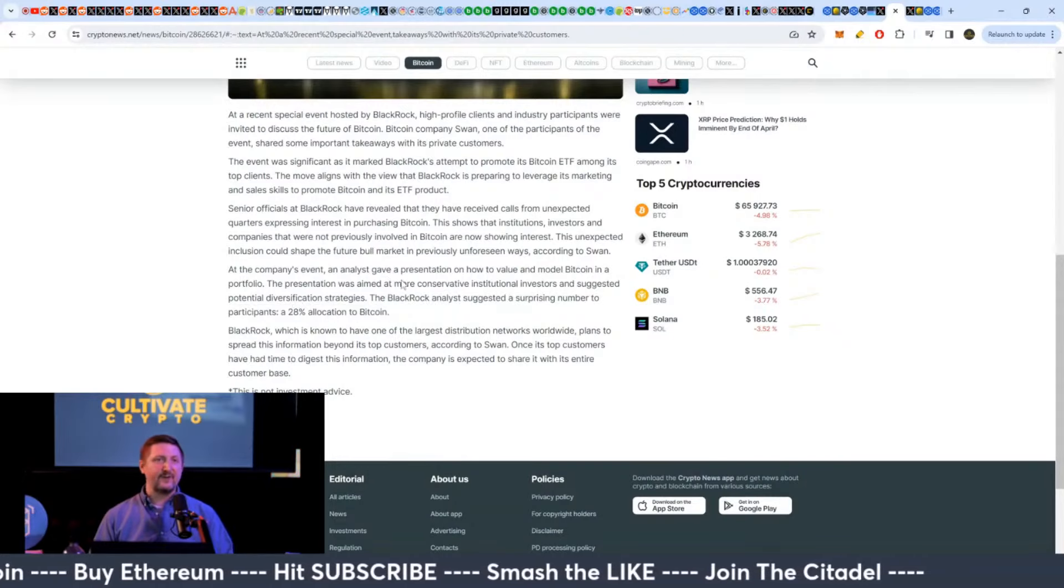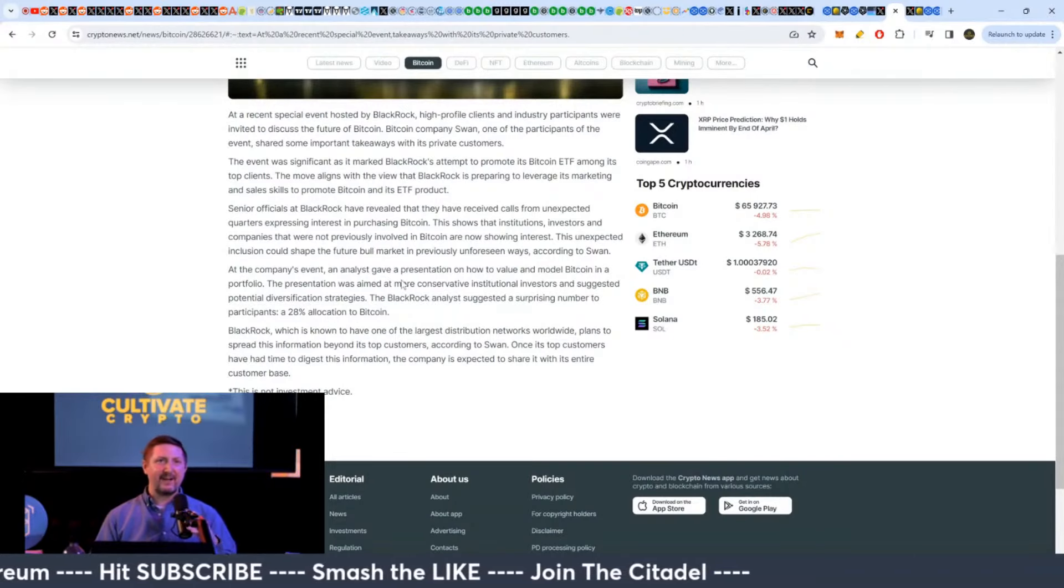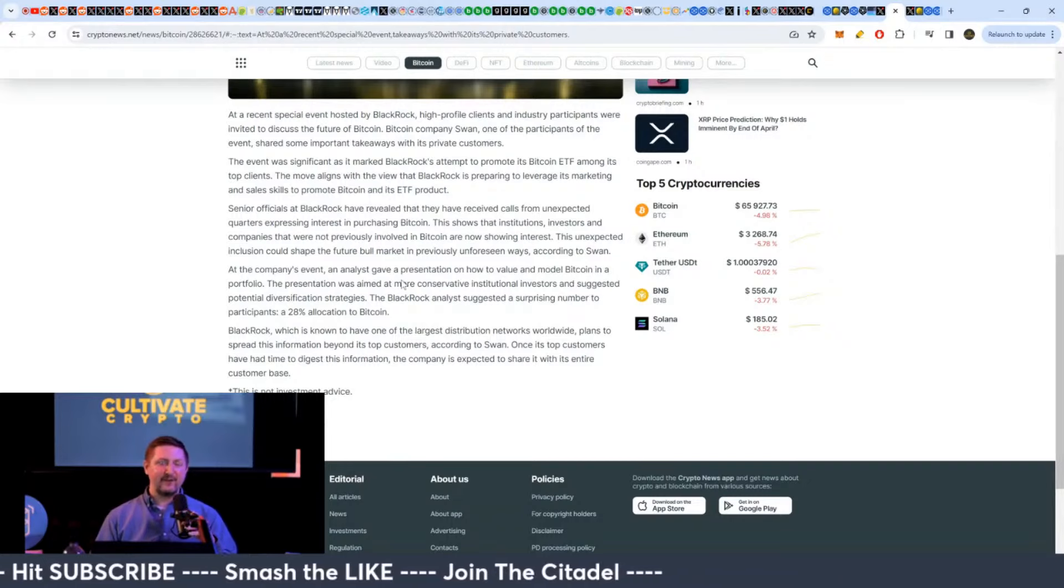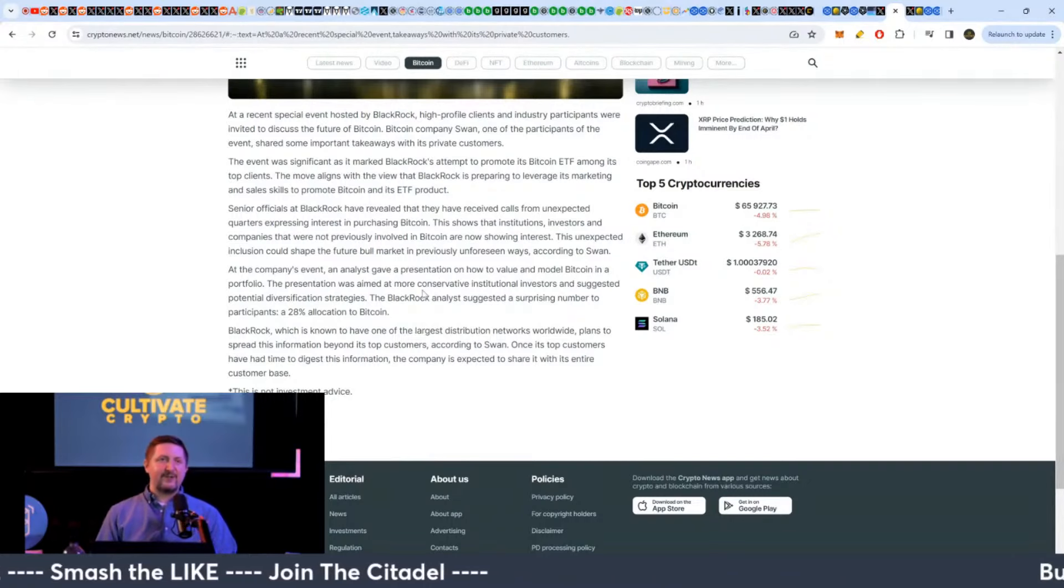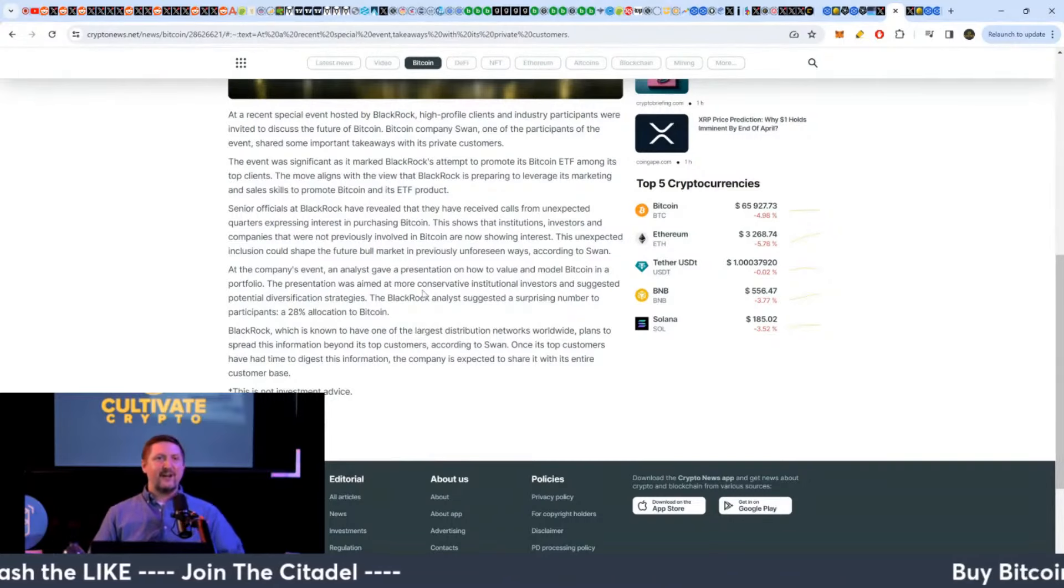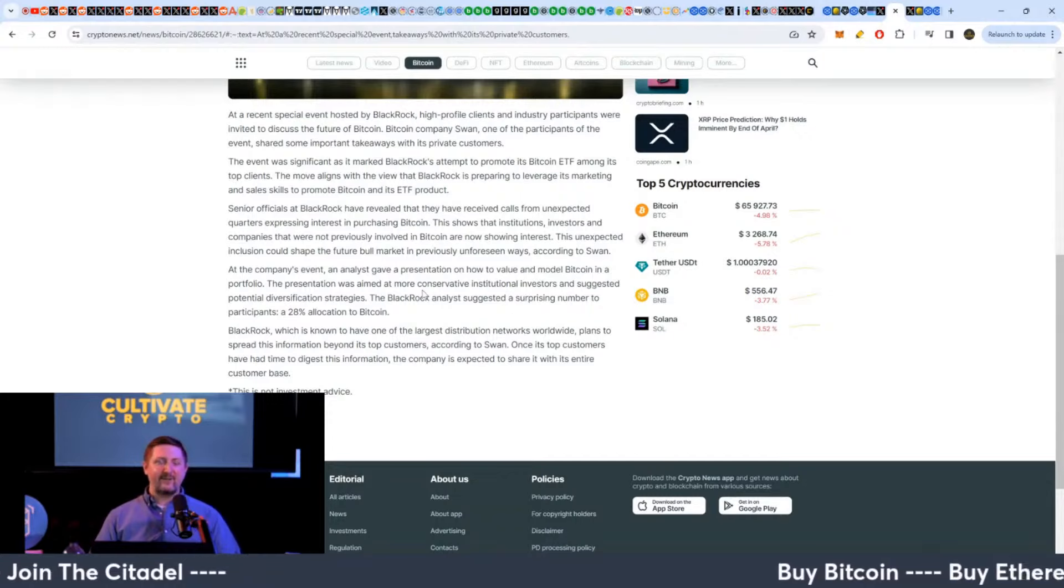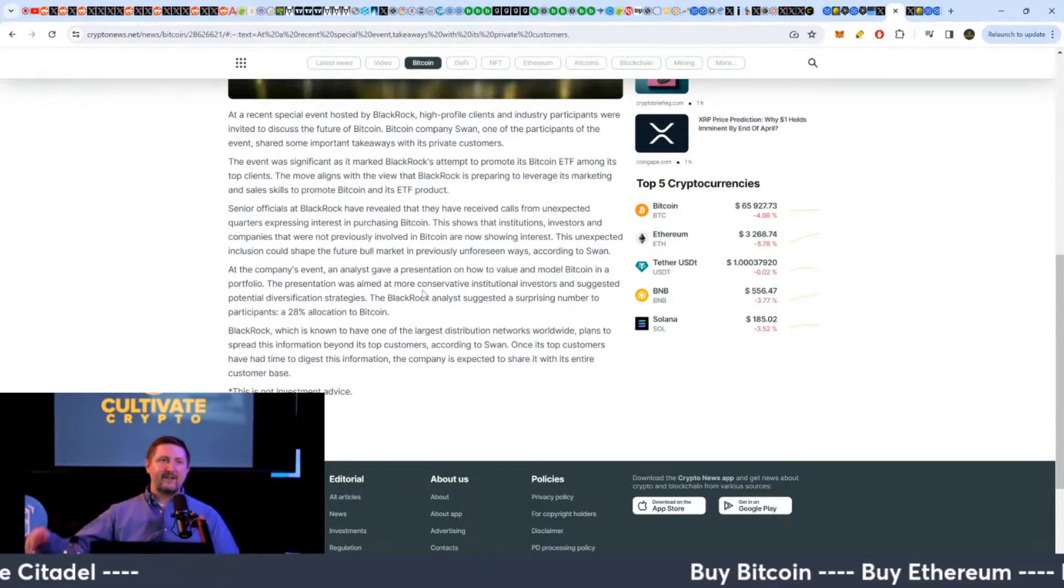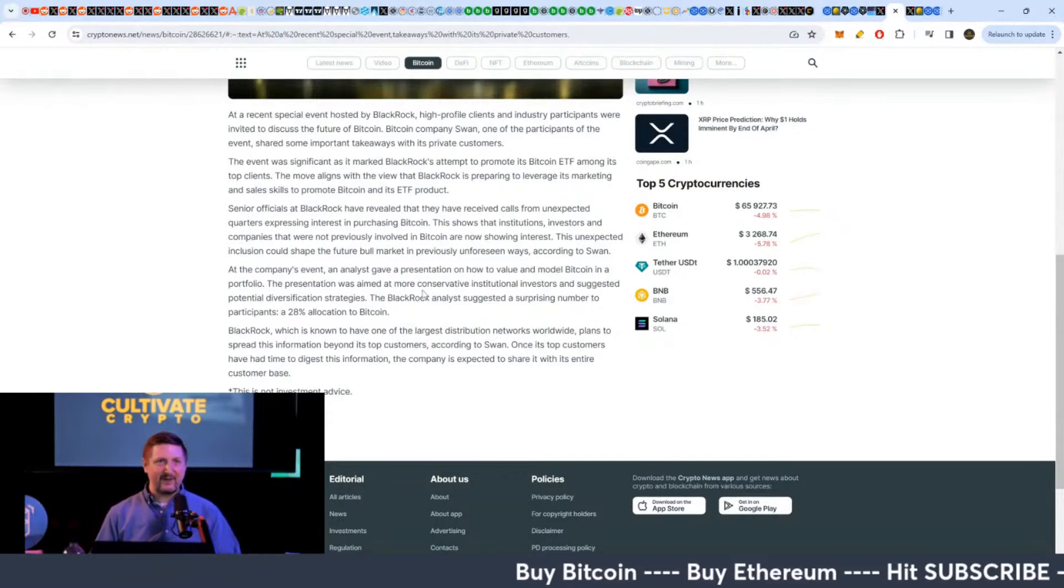So just imagine corporate board meeting, all these boomers basically jumping in here. Okay, what should we do? What's the BlackRock guy say? Well, take a third of your portfolio and put it into Bitcoin guys.